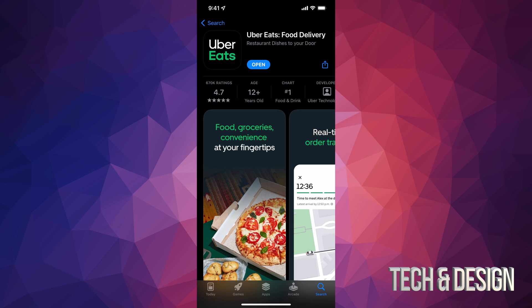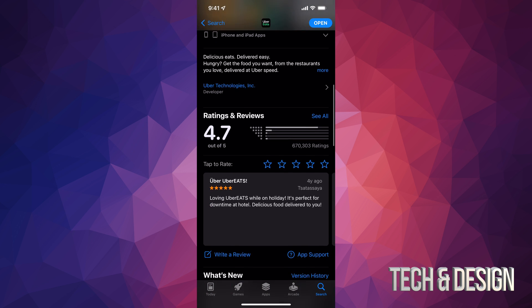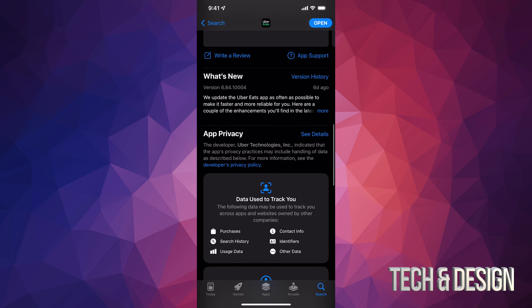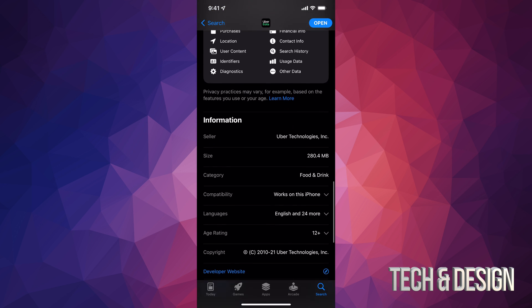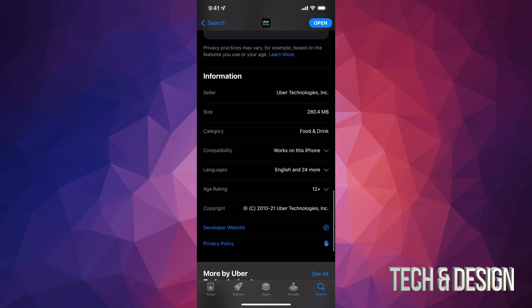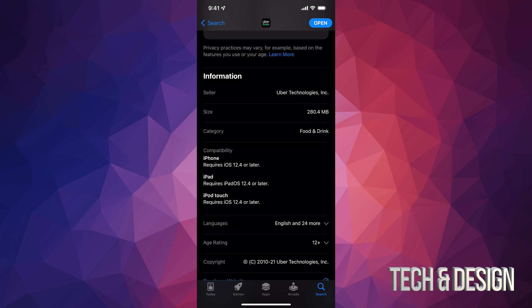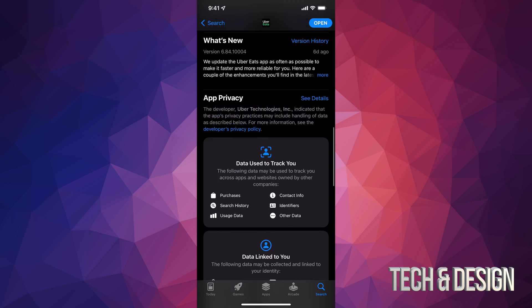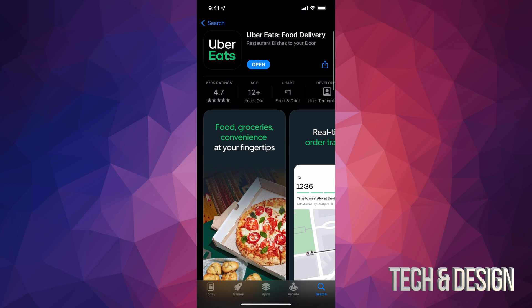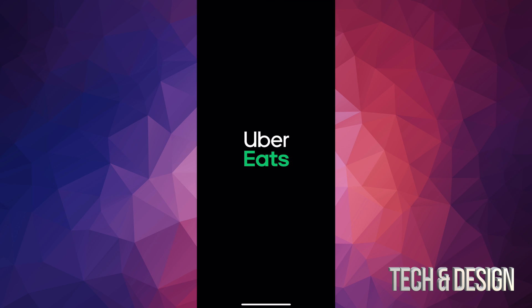It just downloaded — it's not big at all. If you scroll down you can see how big it is; it's only up to 280 megabytes. You can also see which iPhones it's compatible with and what it requires. Now we can just tap on Open and start using Uber Eats.